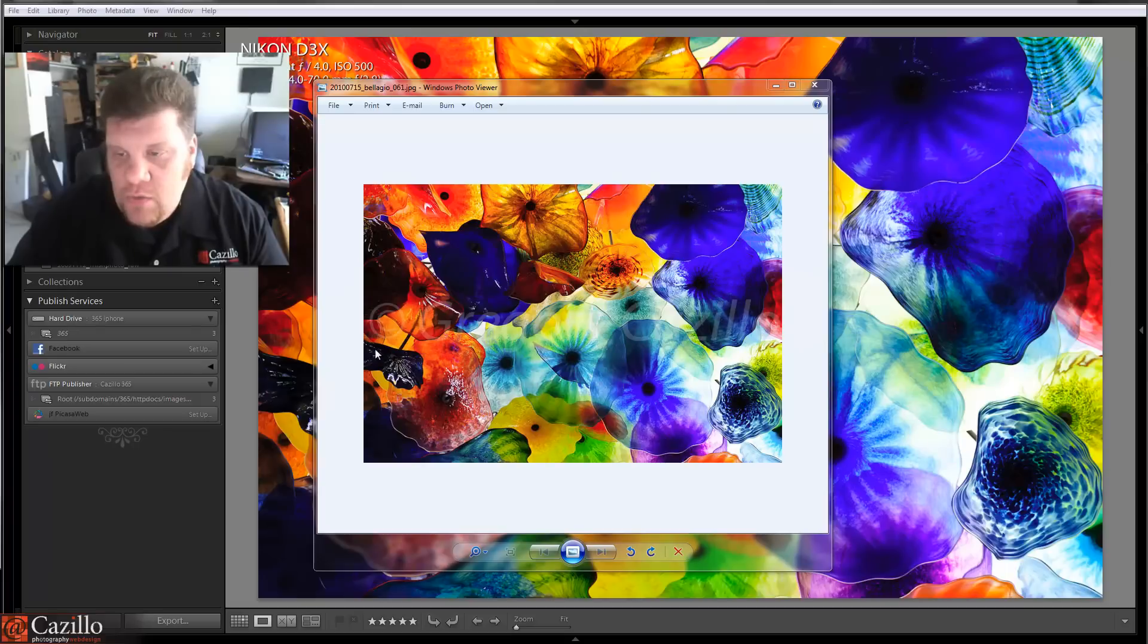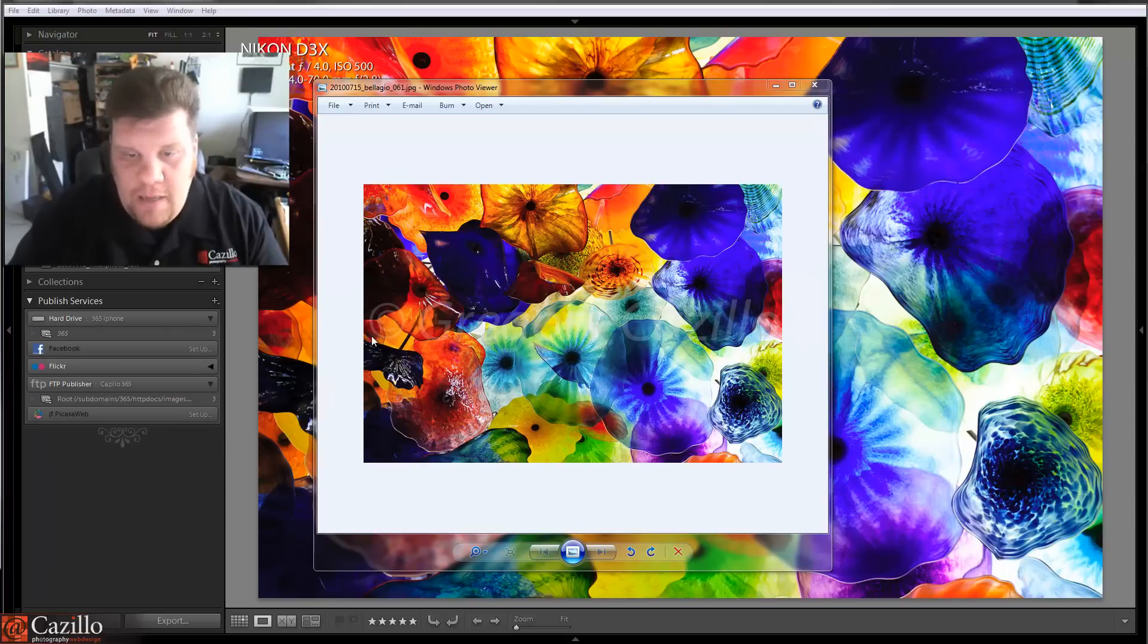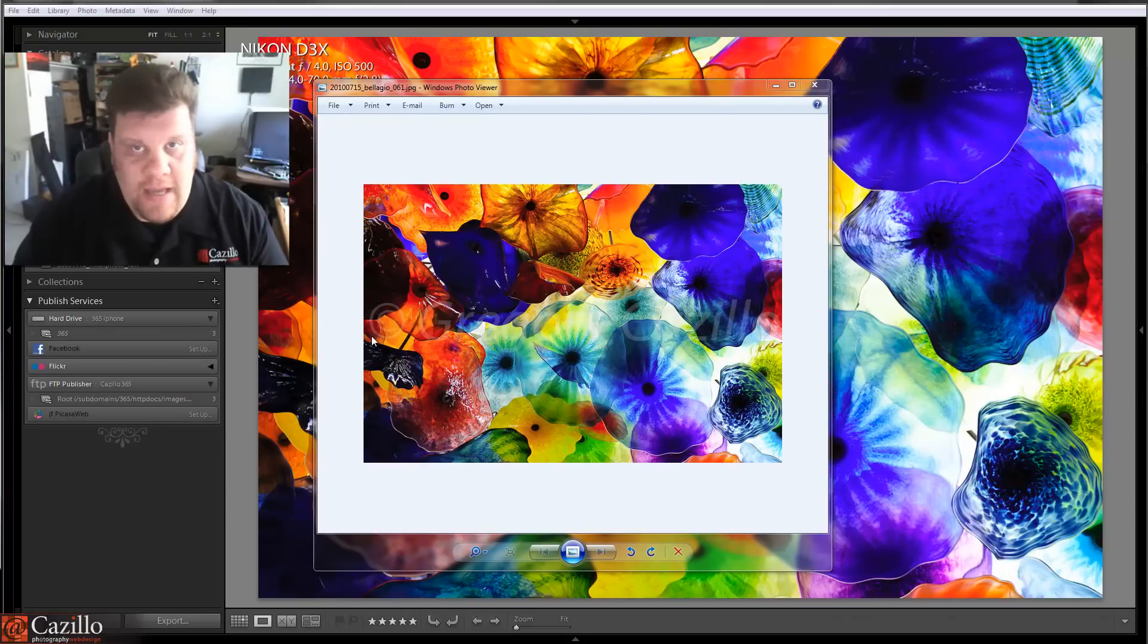I have this big, huge watermark right across the middle of the photo with my name and a copyright symbol. And that's what I email out.